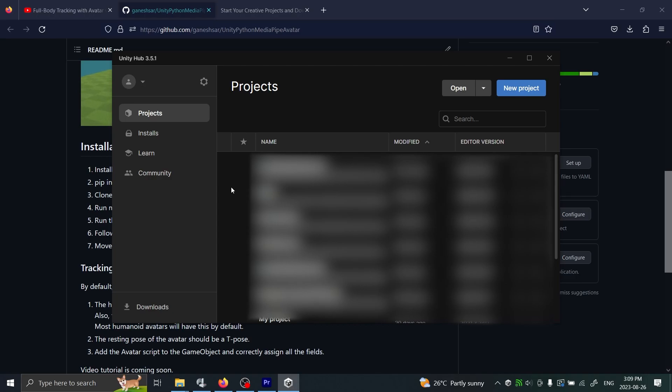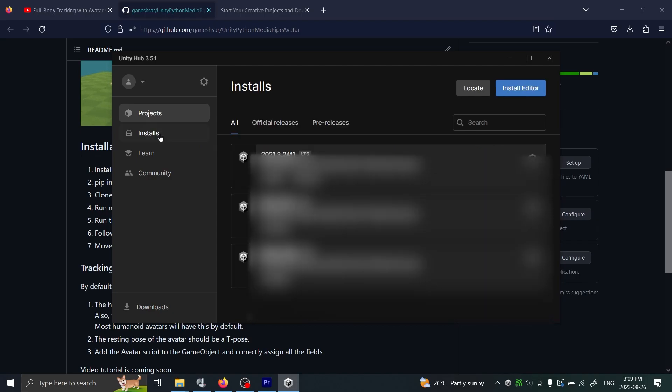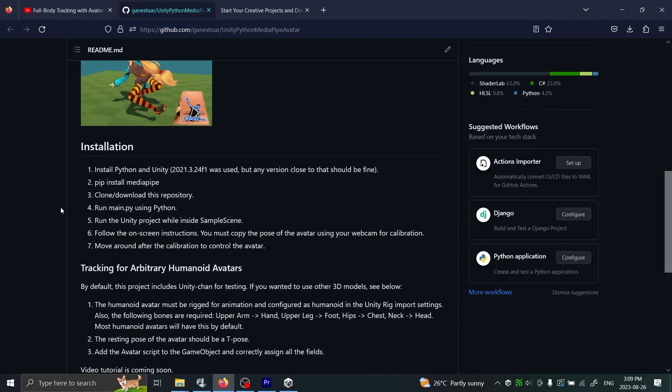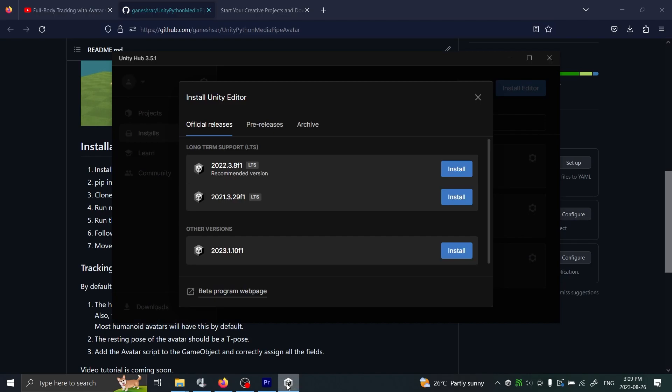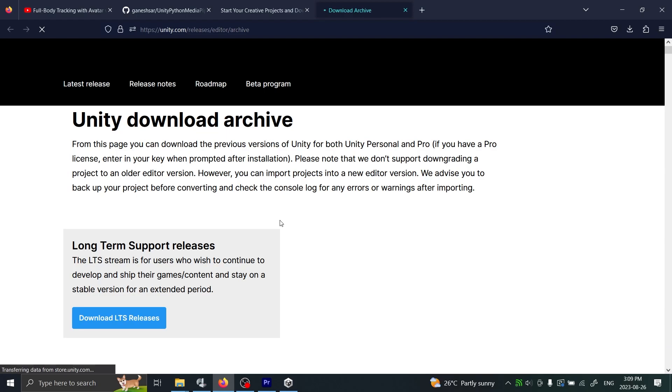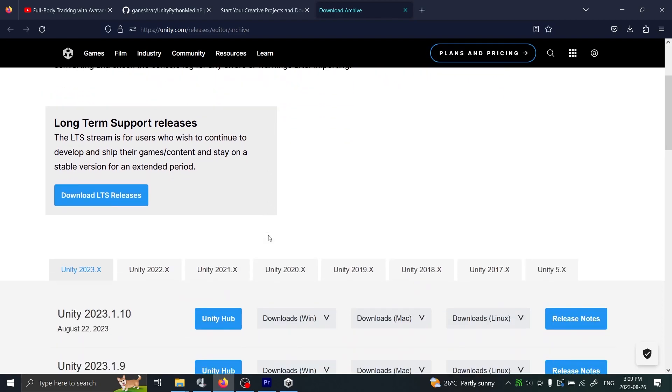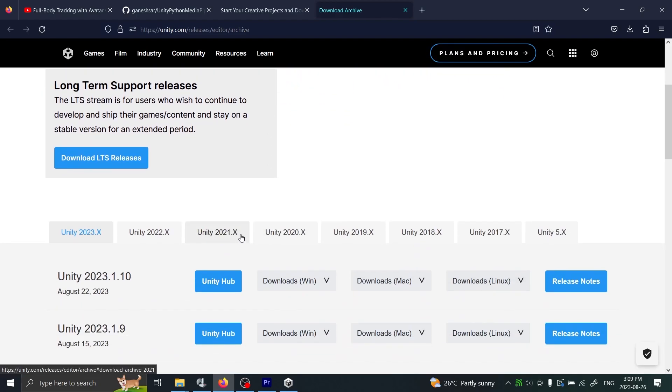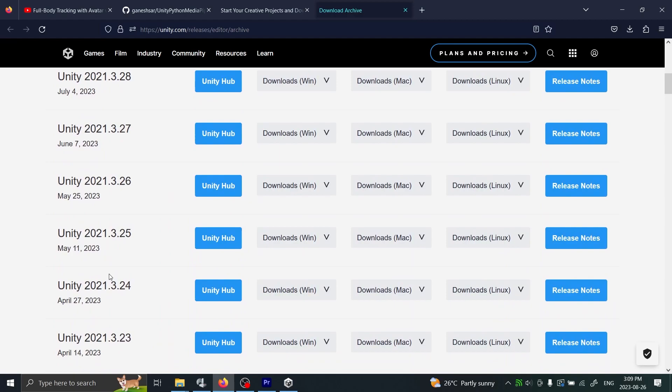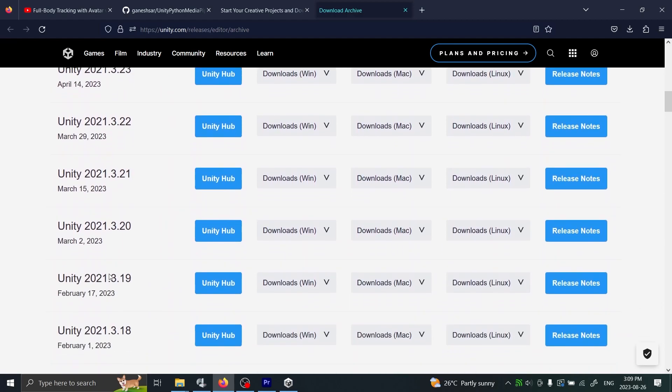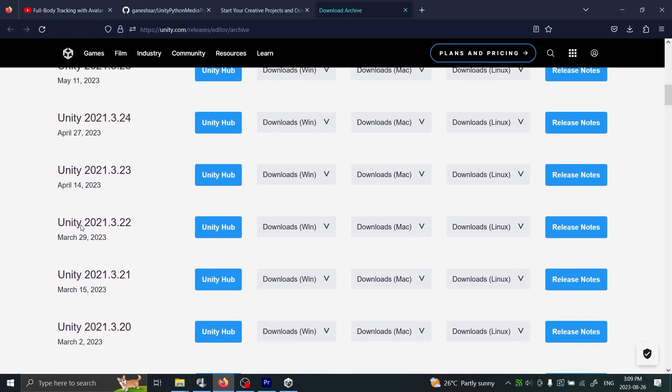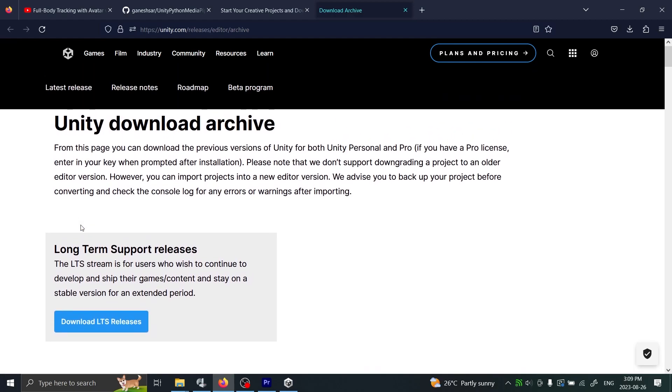I already installed the correct versions, but to install them you would go here to Installs, and then here you go Install Editor, and you could select the version from here. You would likely maybe use this latest version, but you can also get the exact version you want by going into the archive. You visit the download archive and you should be able to find them in here if you just look through. You just click the Unity Hub link and that should open it up for you.